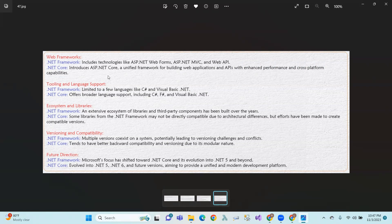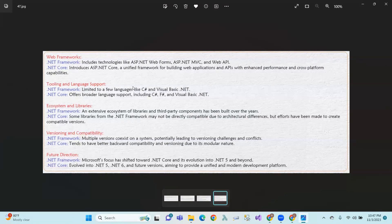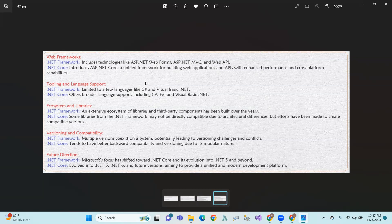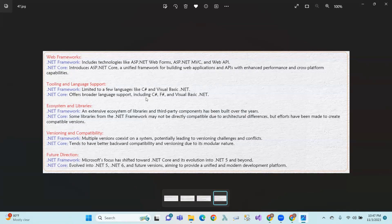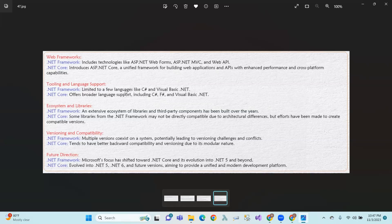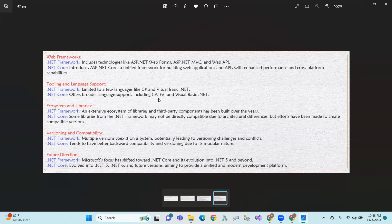Tooling and language support. .NET Framework uses tools and controls limited to a few languages like C# and VB. Controls to drag and drop are called C# and VB tools. .NET Framework offers broader language support.